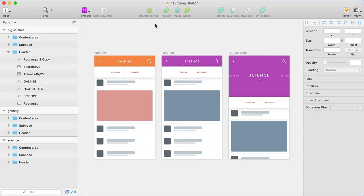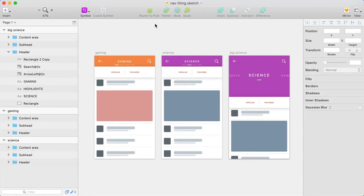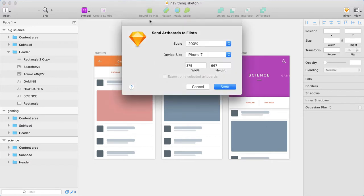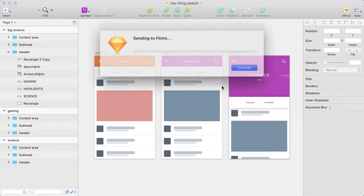So here in Sketch, I've recreated some of those screens. I've drawn simple versions of the screens, it doesn't have all the details, but we can at least focus on the animations. So I'm going to use Flinto's Sketch plugin to send my Sketch document into Flinto.